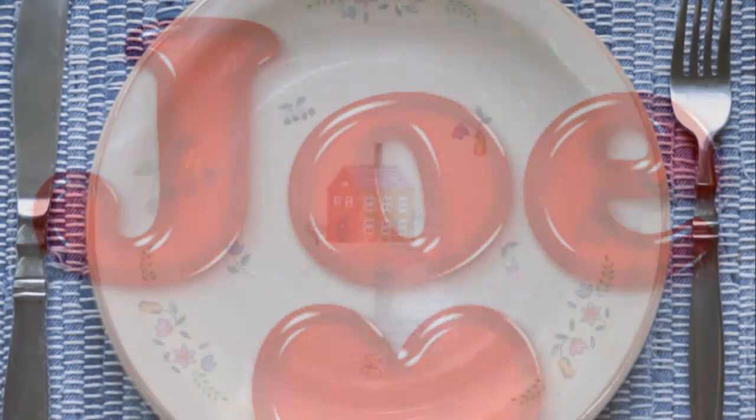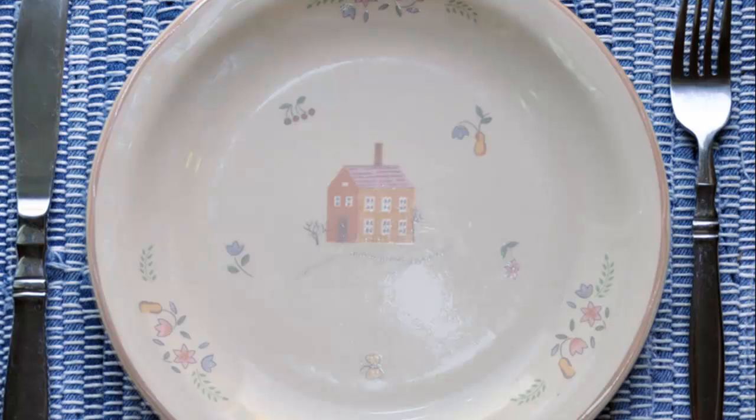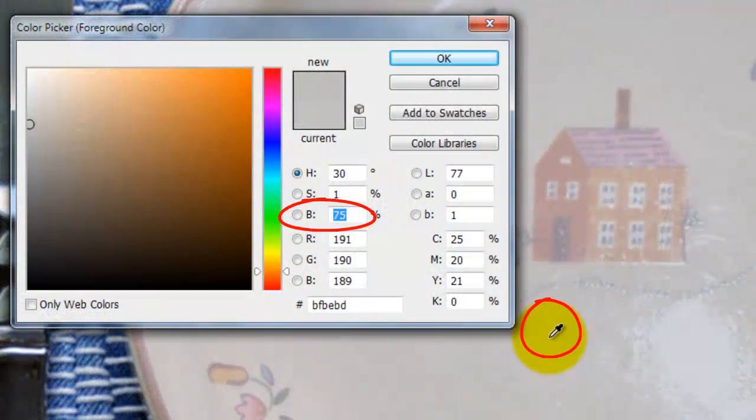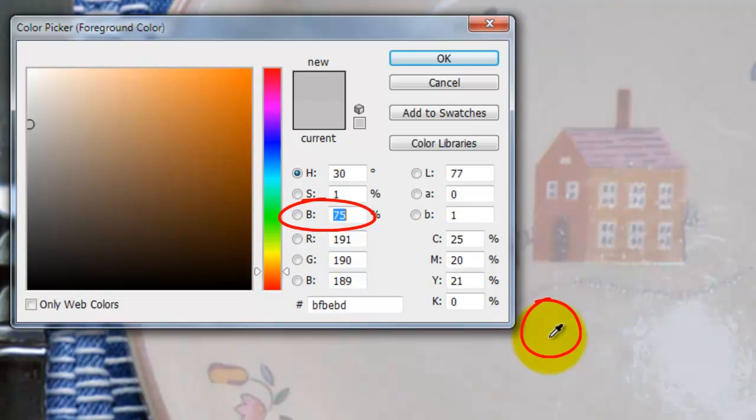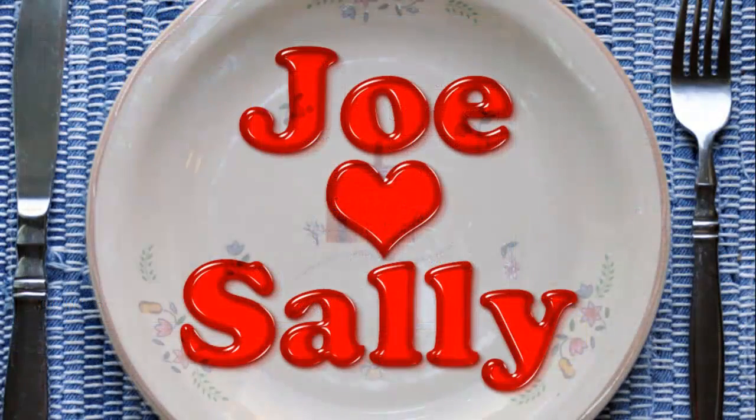I provided this placemat setting so you can follow along. Its link is located in the video's description or project files. If you prefer to use another plate or bowl, make sure its overall brightness is approximately 75% since this effect works best at this setting.